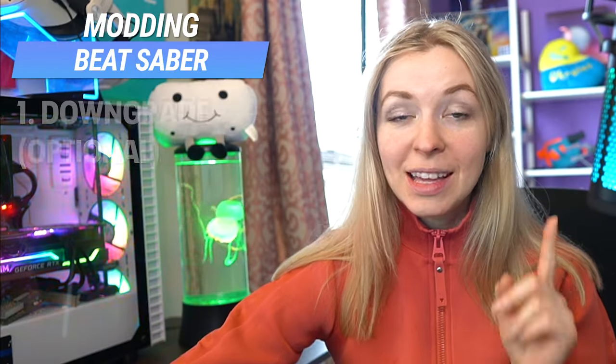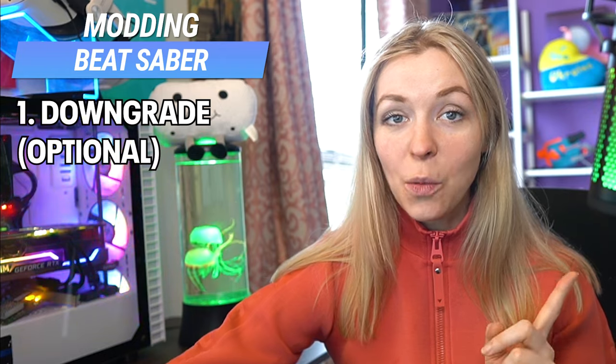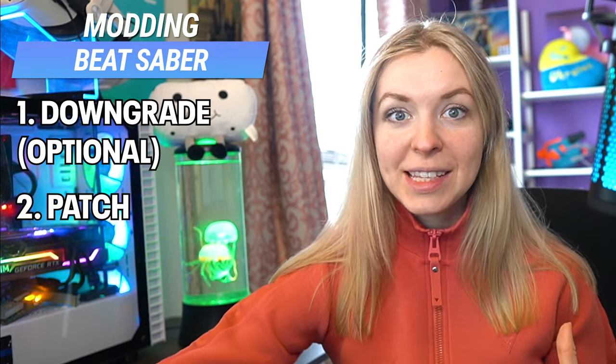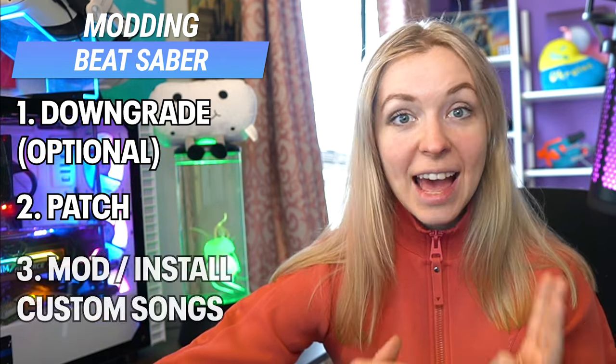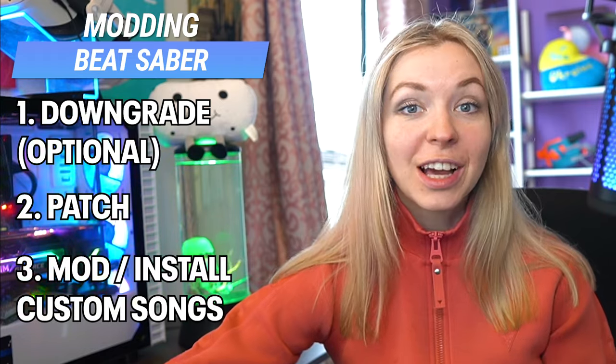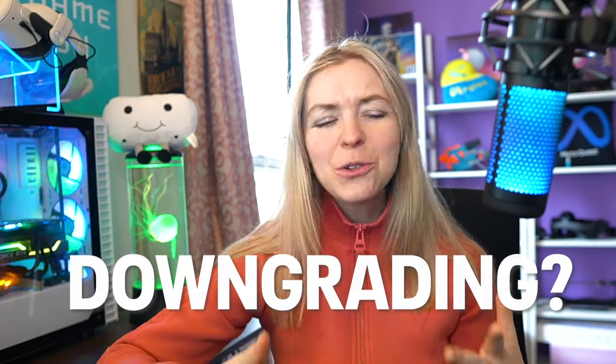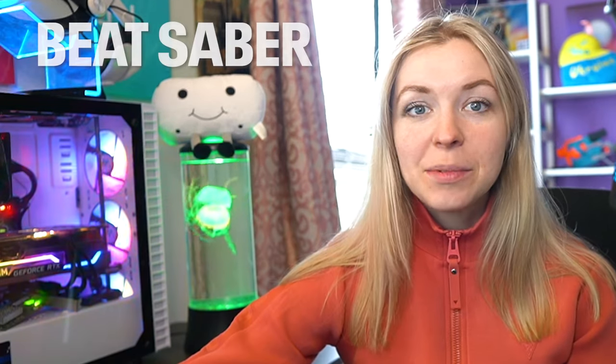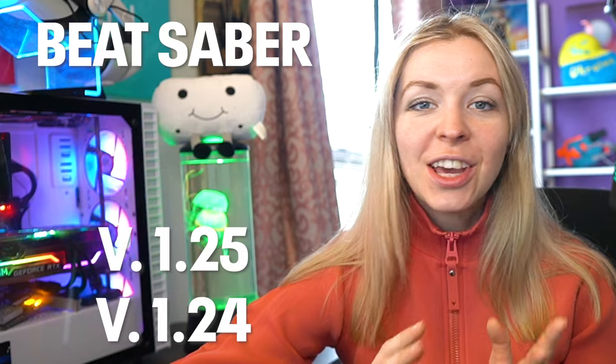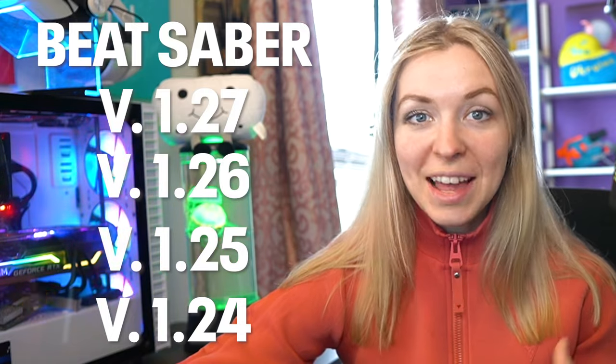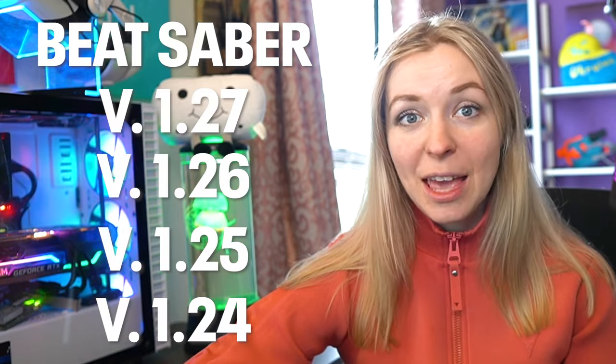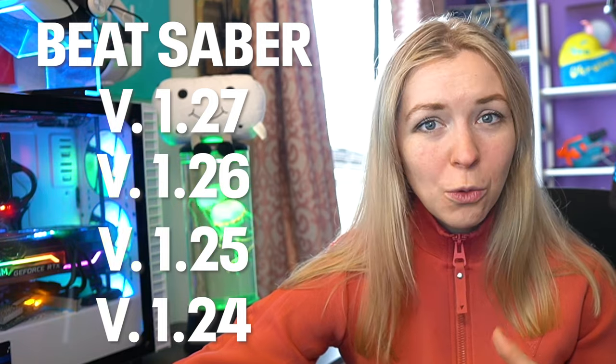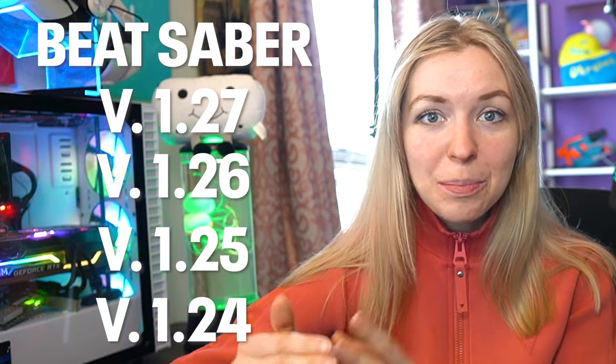Modding Beat Saber will require several steps: downgrading your Beat Saber to a lower version, patching your Beat Saber which will make it modding-friendly, and actually modding it or installing custom songs. Let's talk about downgrading. Why do you need to downgrade your Beat Saber to a lower version? Beat Saber gets updated very frequently, pretty much any time a new song pack gets released.